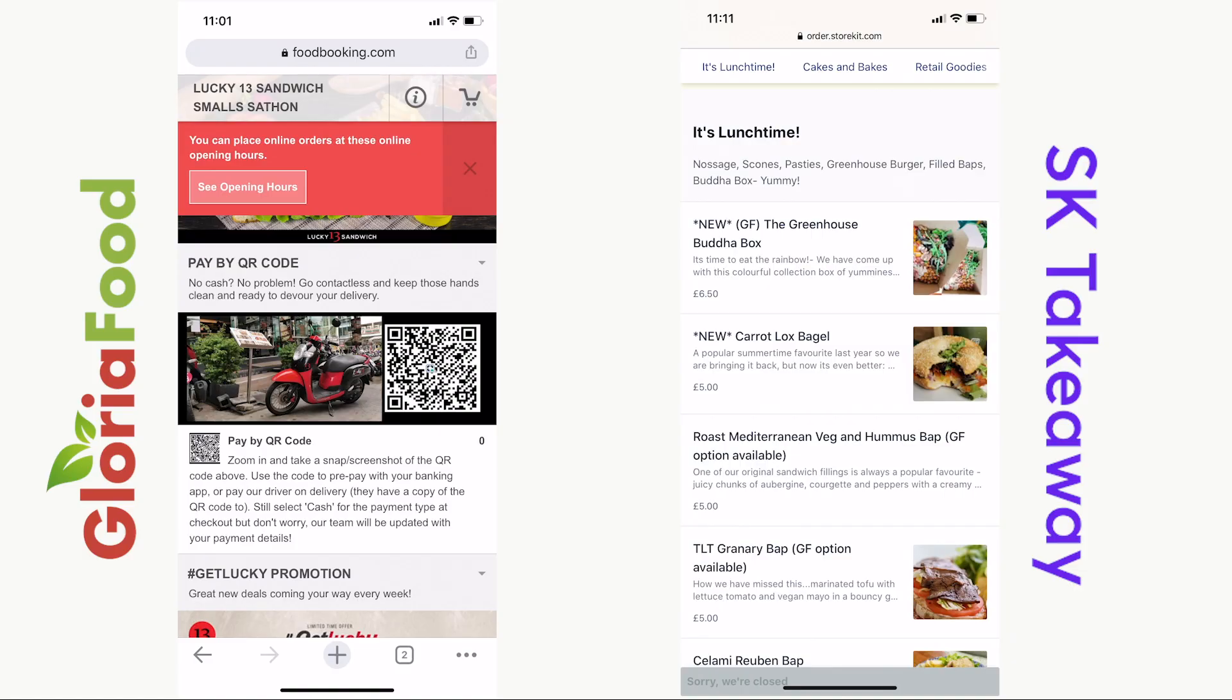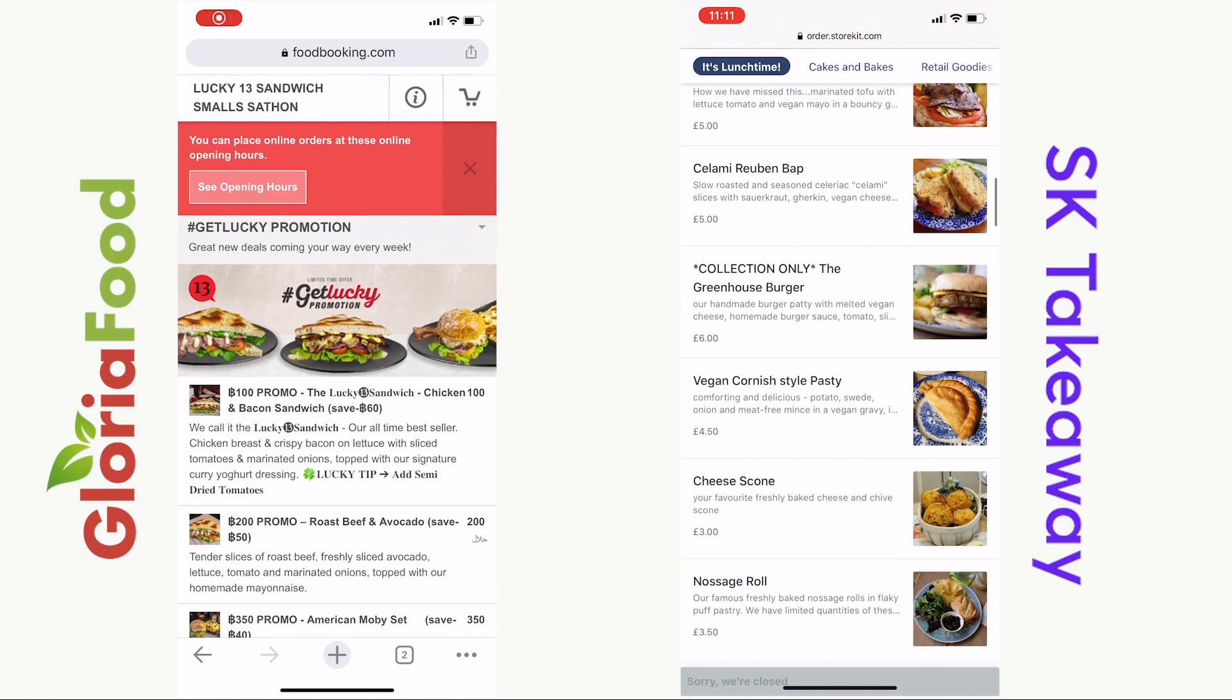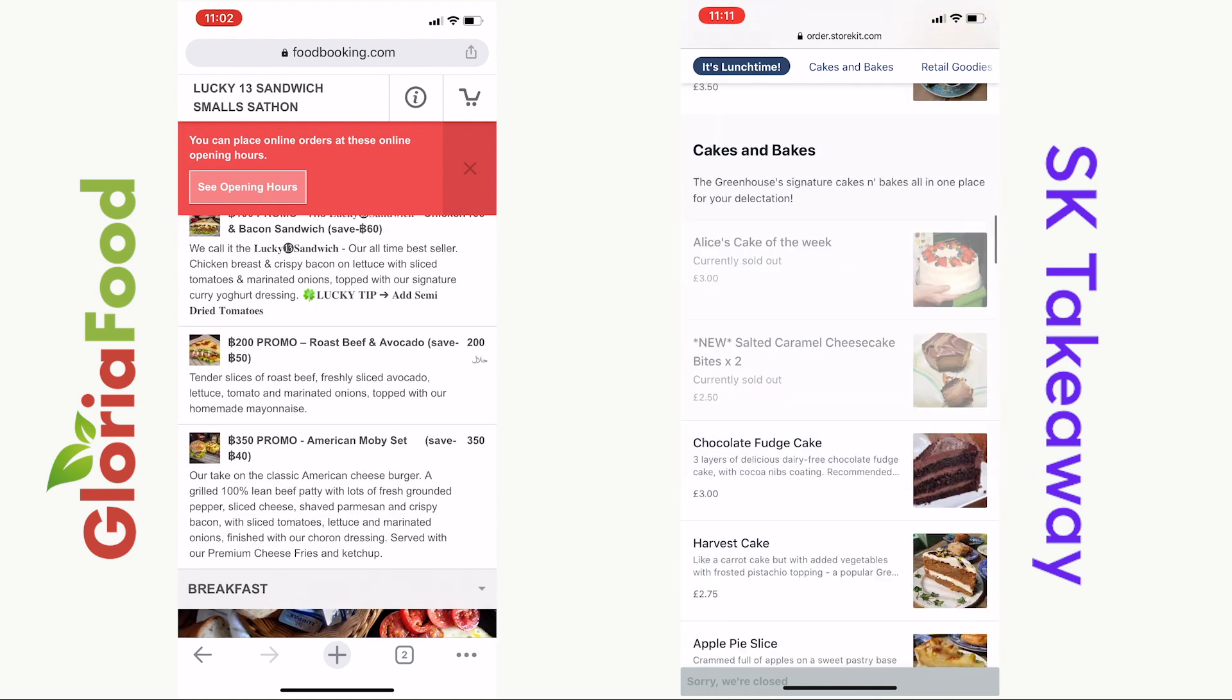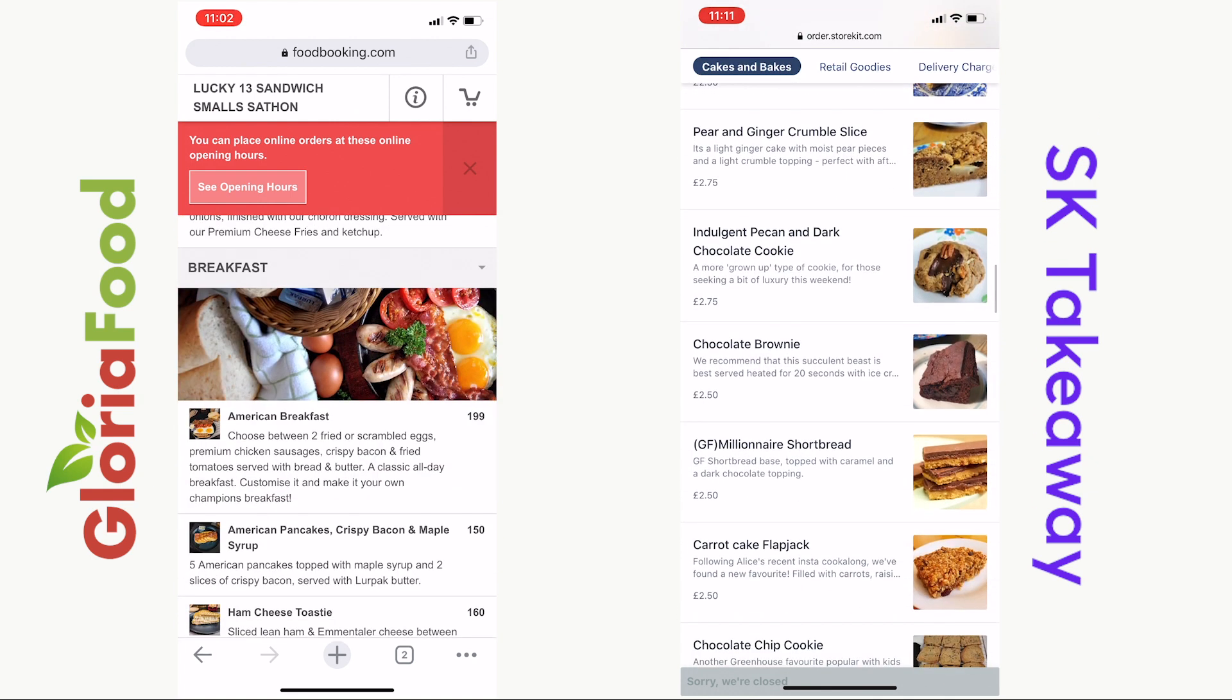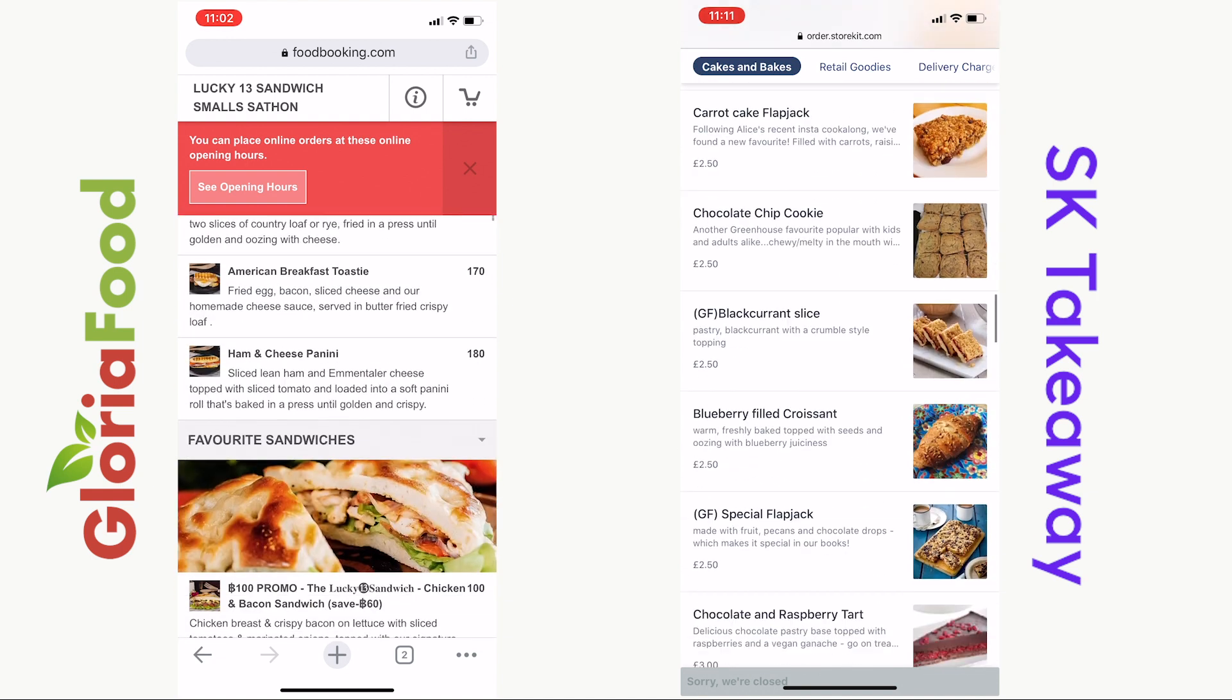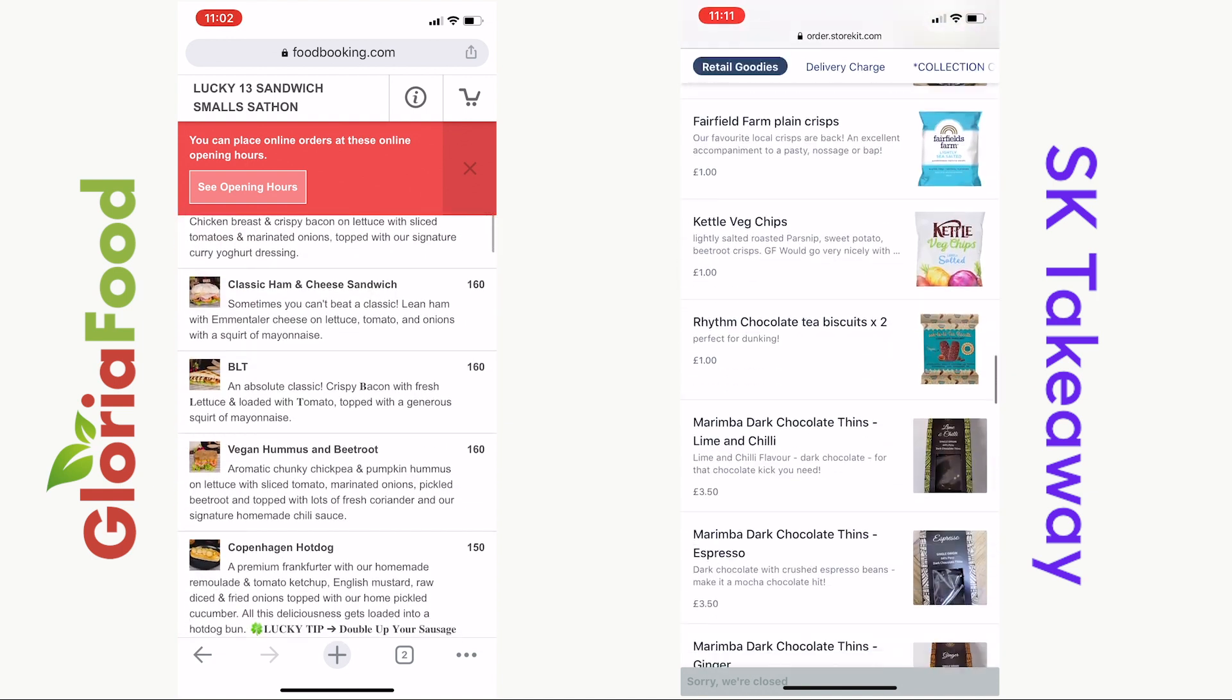We'd recommend you check out some restaurants which use SK Takeaway and which use Gloria Food. Here's a side-by-side comparison of a Gloria Food and an SK Takeaway restaurant website, which looks better in your judgement. We've included links to both and more in the description, so have a look.